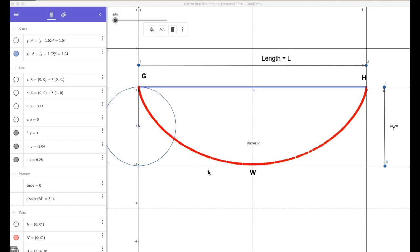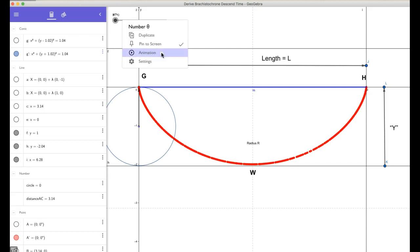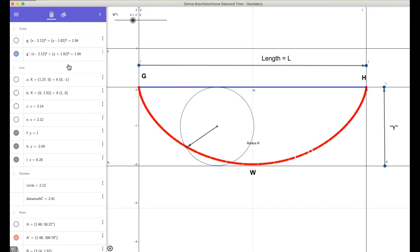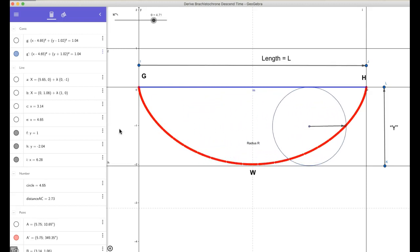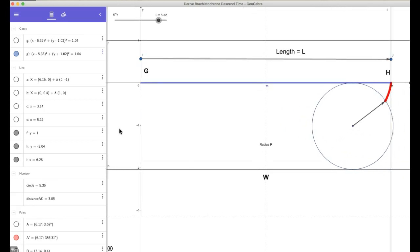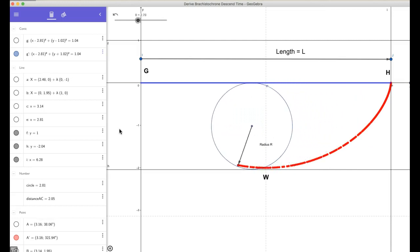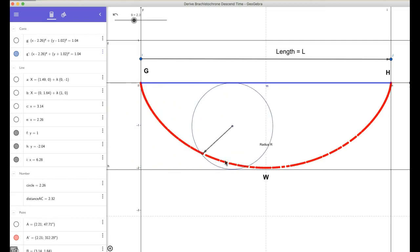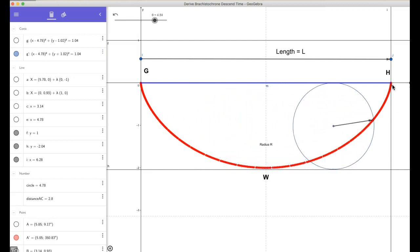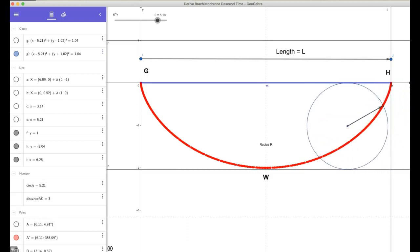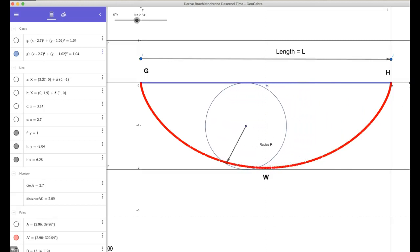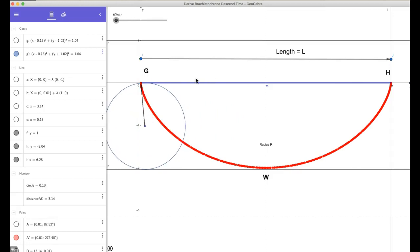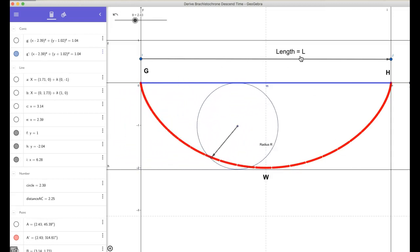We have a rolling circle that rolls along a flat plane, and it tracks out our brachistochrone. The animation starts at zero and traces out our brachistochrone curve from zero to W, then from W to H. The height from the bottom of the brachistochrone to the top we call Y, and the total length of the brachistochrone from top to bottom and back to top again we call length equals L.